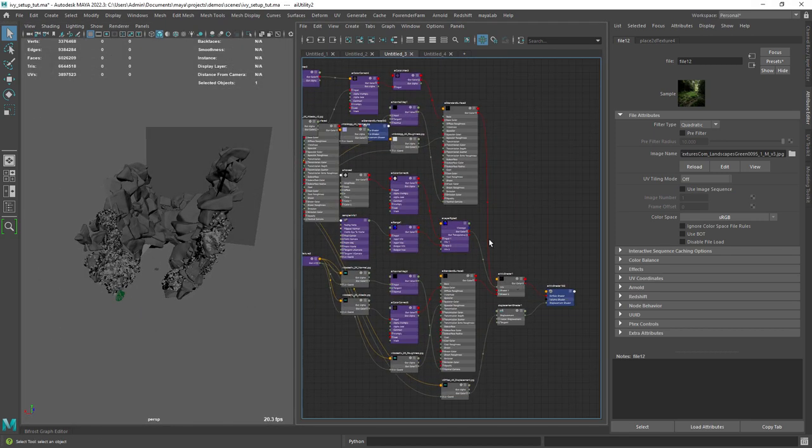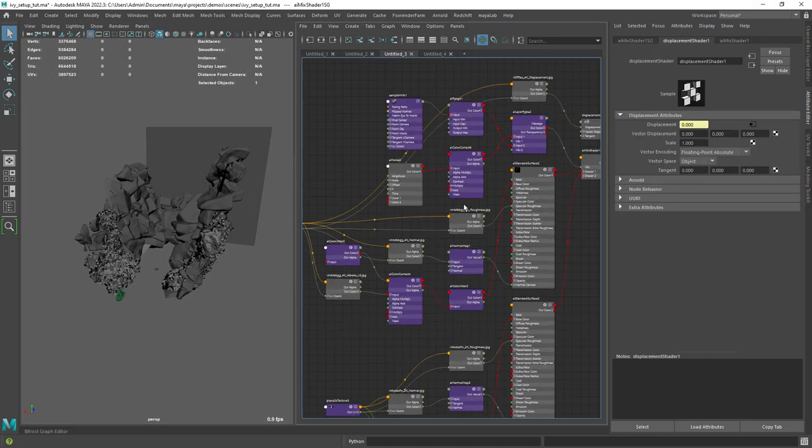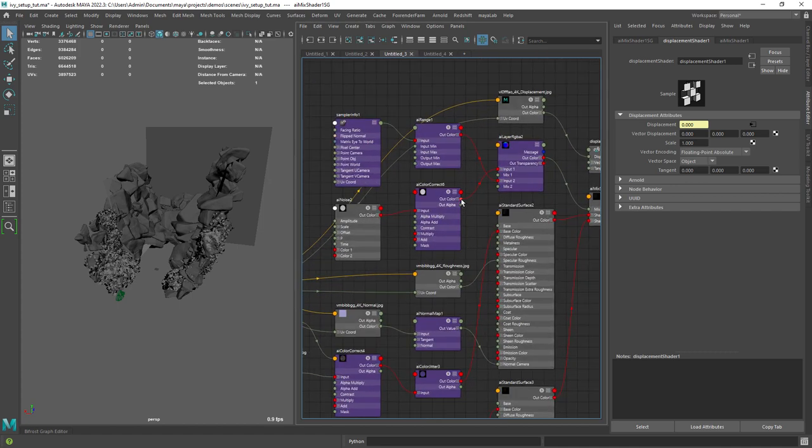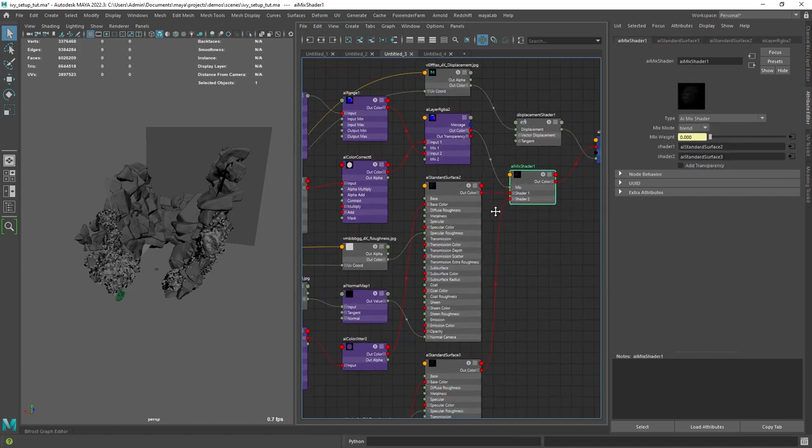Now for the rocks, I have a mix material with a rock-like texture and a second one for the moss on top.